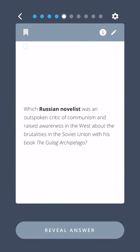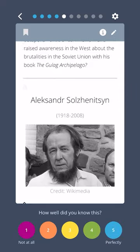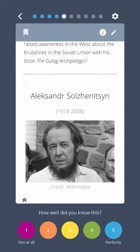Which Russian novelist was an outspoken critic of communism and raised awareness in the West about the brutalities in the Soviet Union with his book The Gulag Archipelago? Alexander Solzhenitsyn.